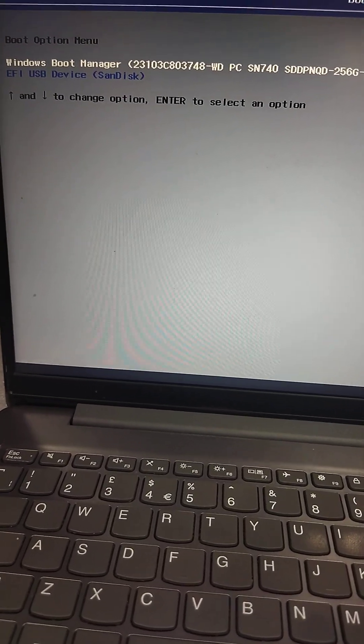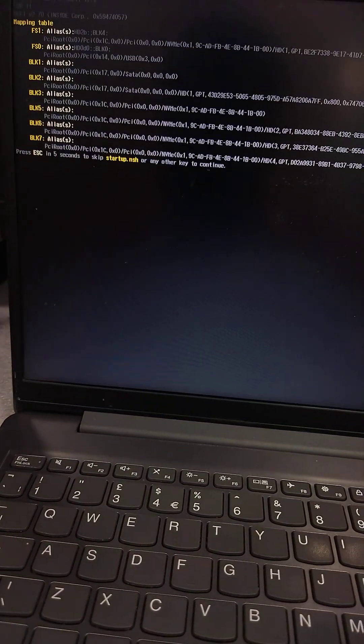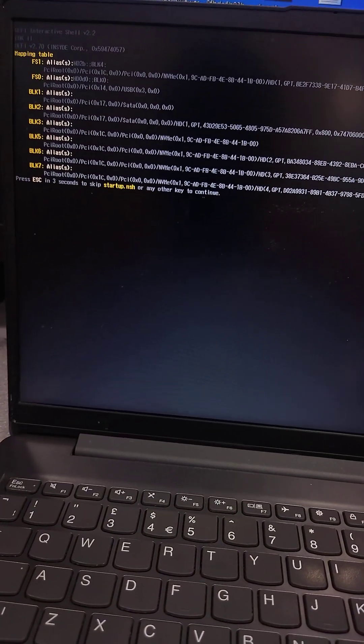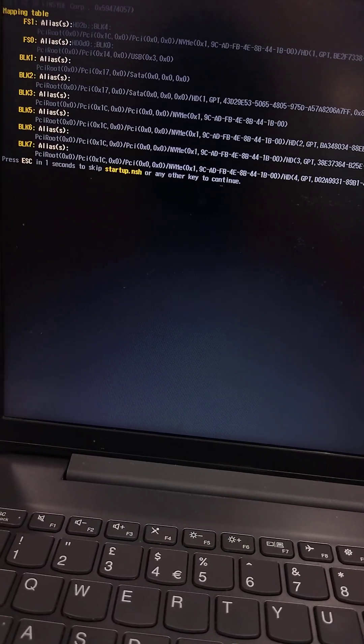For boot the USB. Now again press boot from USB. Now USB is boot. Enter any key to continue.